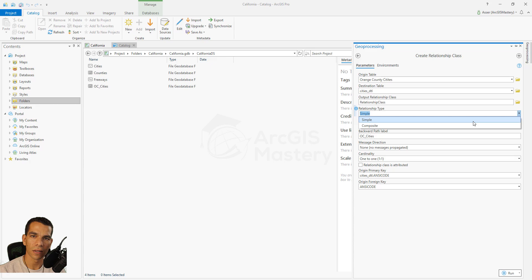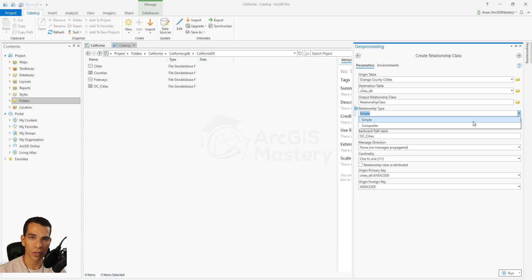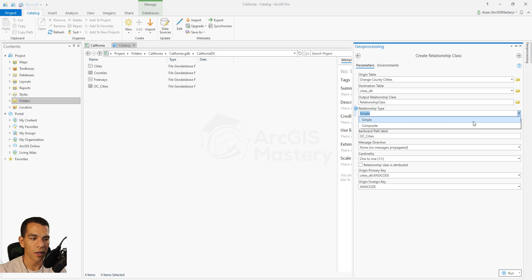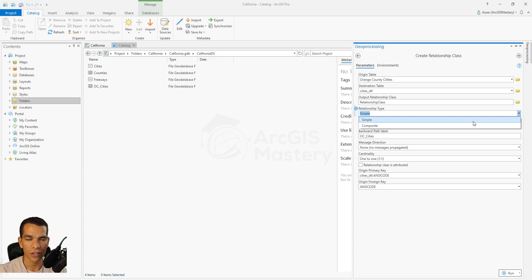Next, define the relationship type: Simple or Composite. Simple means every feature in each layer is independent — they're just connected by attributes. Composite means the origin table controls the destination table. For example, if cities and streets have a composite relationship and you delete a city, the streets belonging to that city are deleted too, because streets cannot exist without their city.